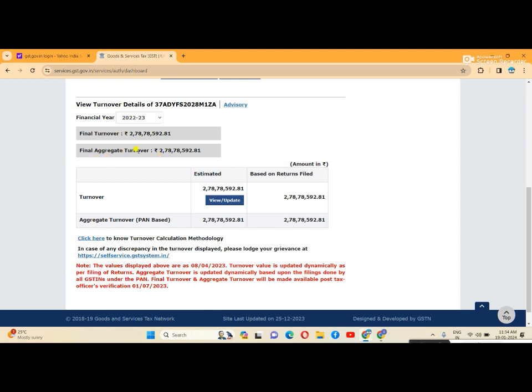For aggregate turnover, click on PAN-based. If you have one PAN number with different GST numbers for multiple businesses, you can click PAN-based to see the aggregate turnover across all your GST numbers.